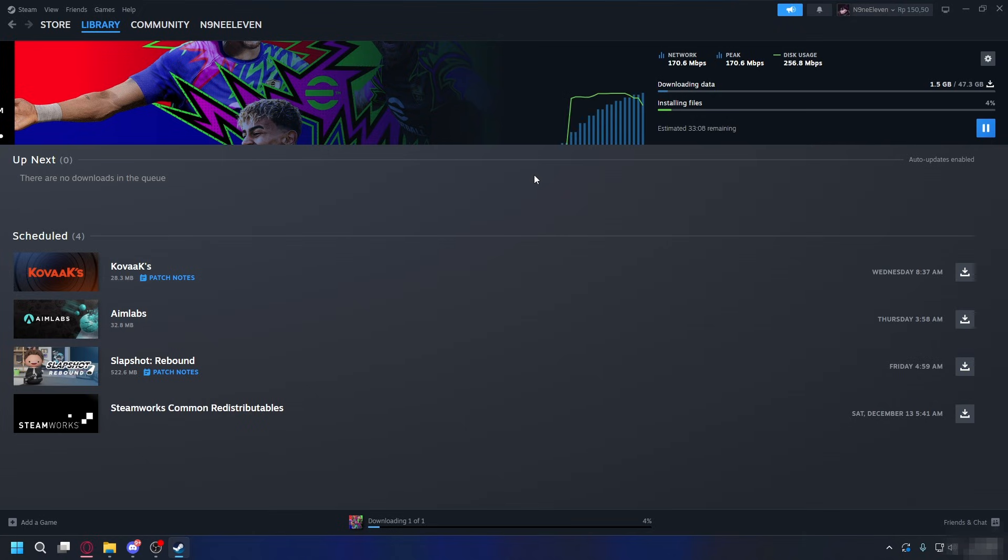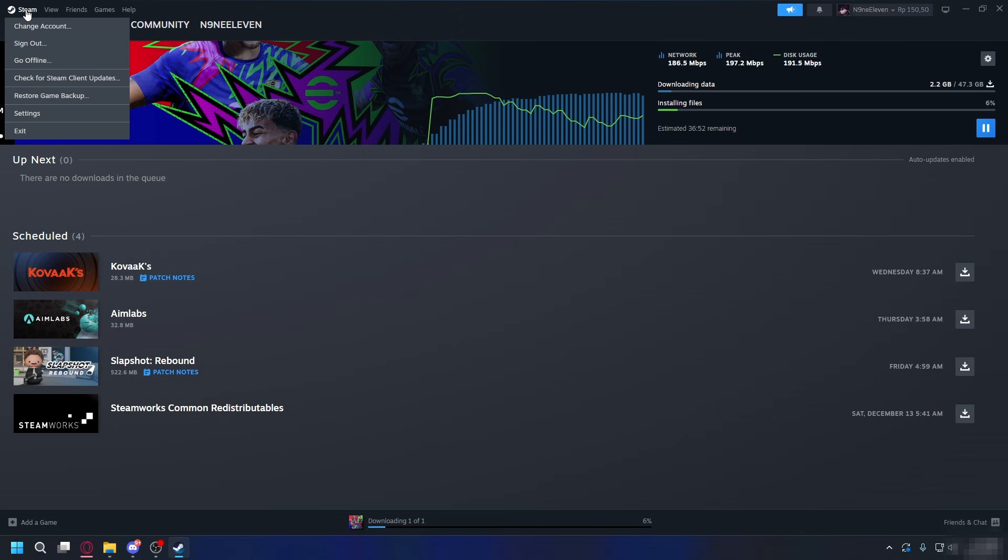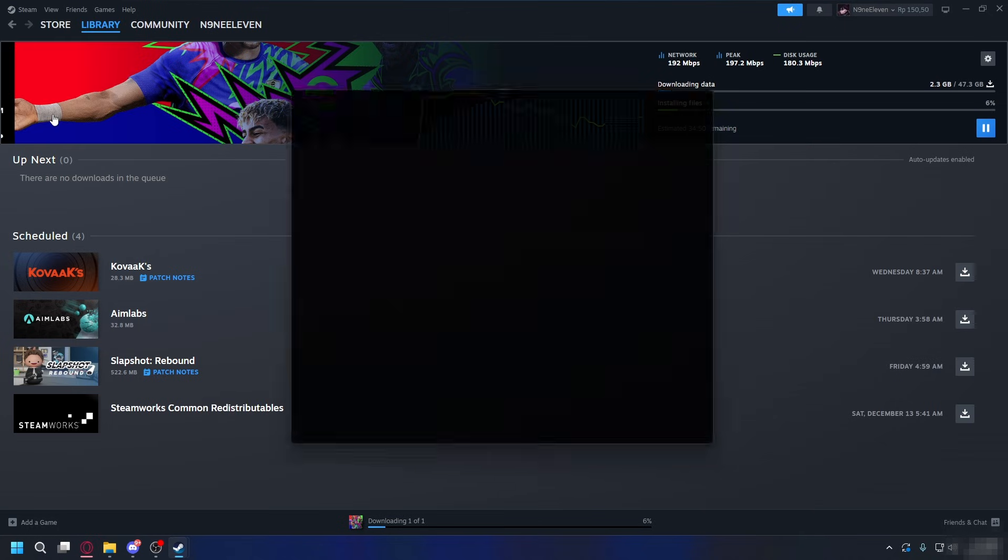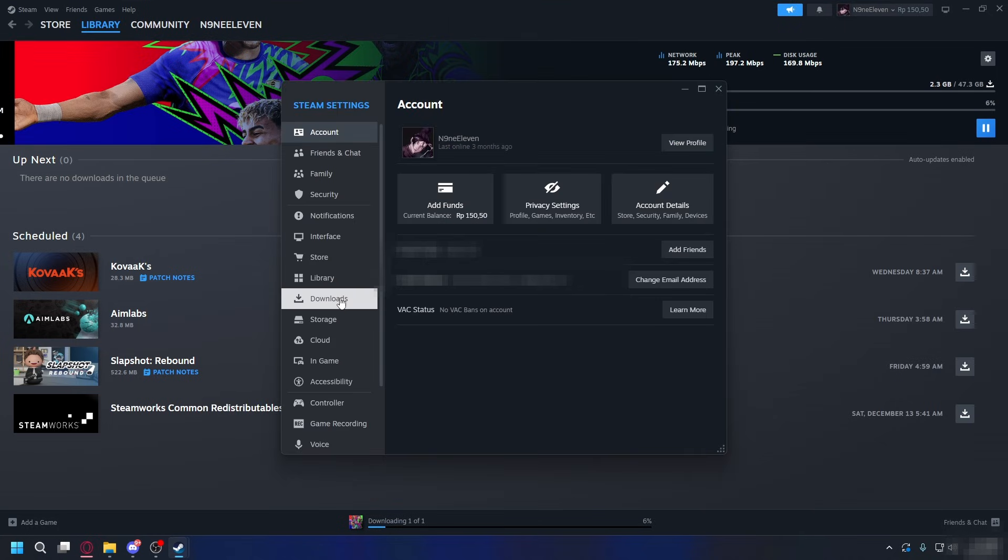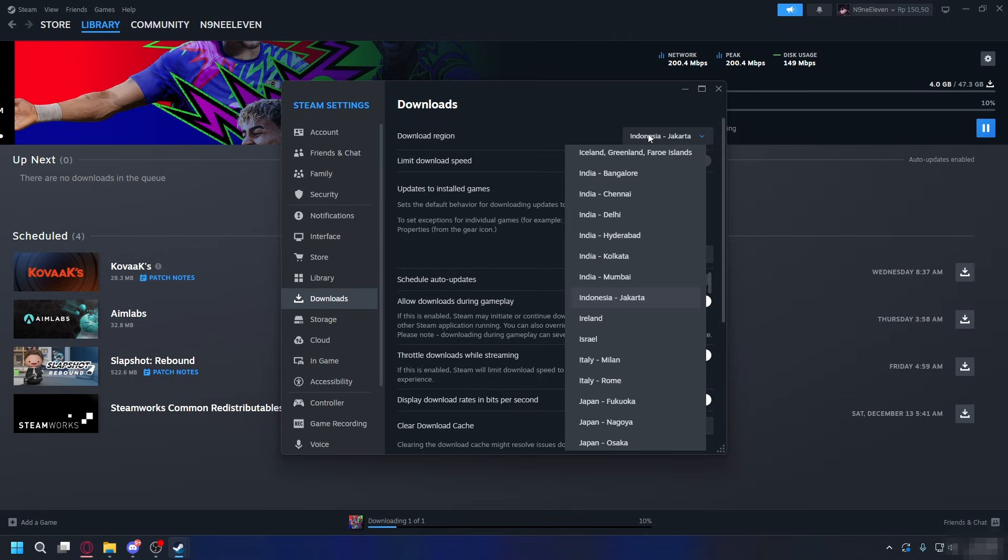After you log in again you can check if that fixed it. Now if it's still doing the same, you can go back to the settings. Click the Steam on the top left, go to Settings, Downloads, and here make sure Limit Download Speed is disabled. And also for the Download Region, select the closest region to your location.